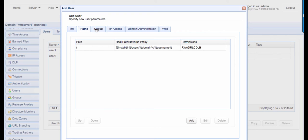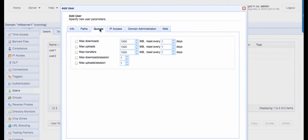In the Quotes tab, you can specify maximum allowed values for downloads, uploads, transfers, downloads per session, and uploads per session. This can be very useful if you have limited resources on your server and want to manage them efficiently.